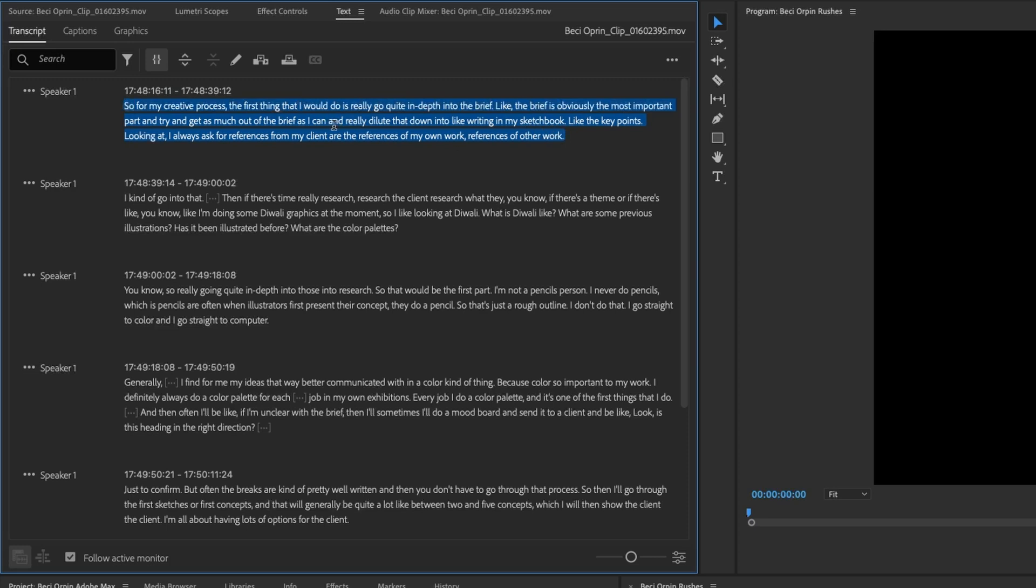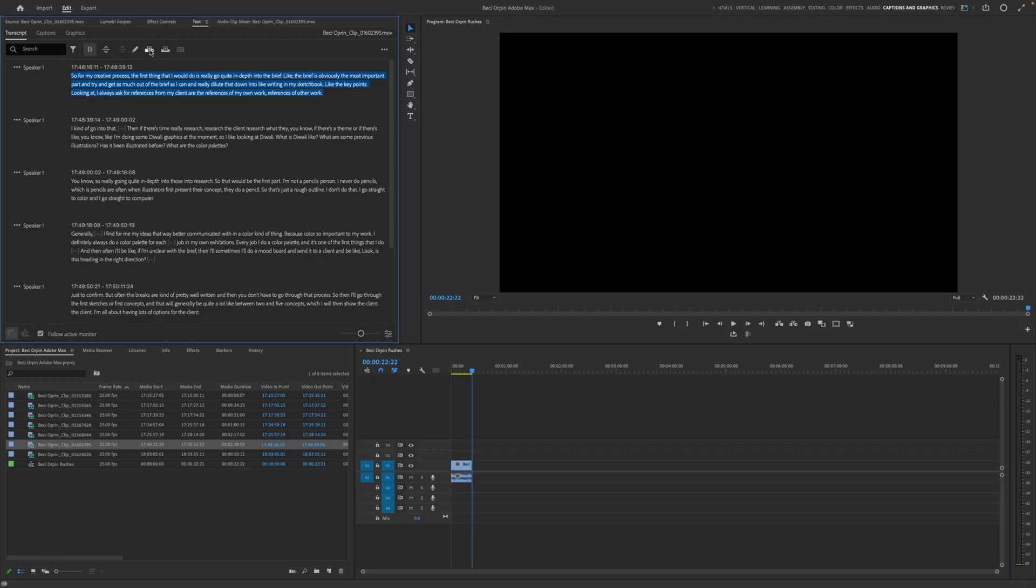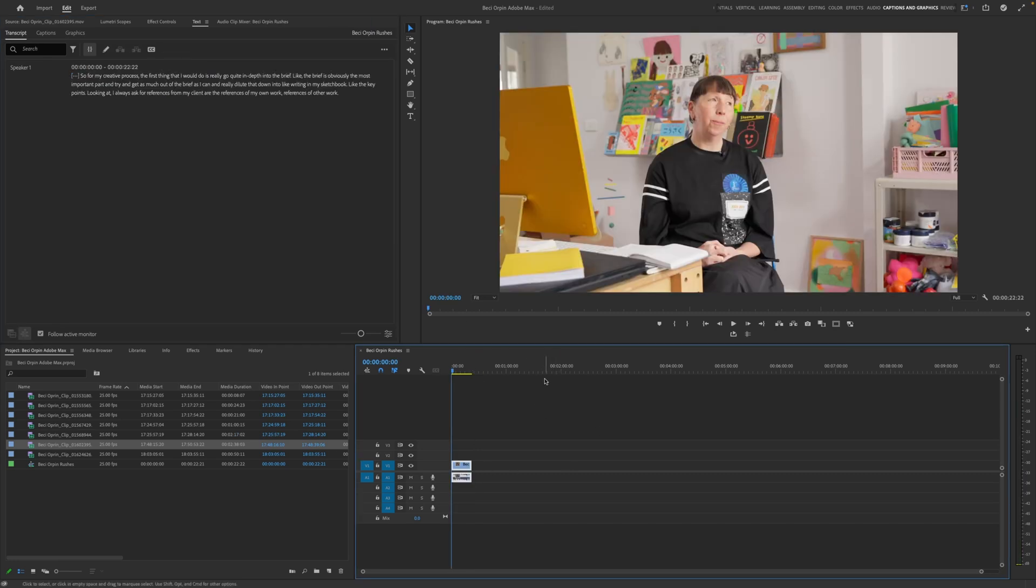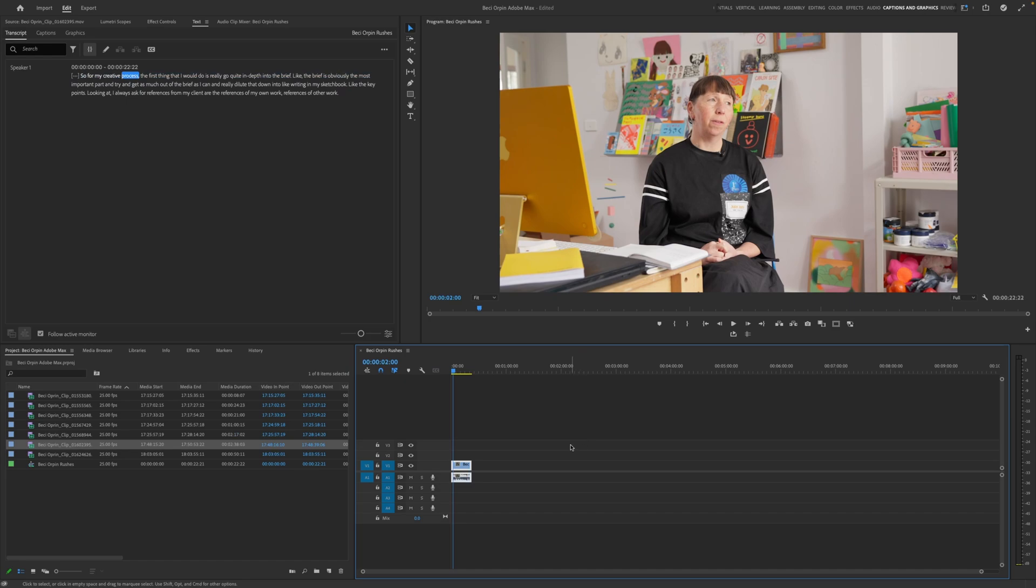So we can highlight that piece of text and we can hit the little insert button up here. So that has now inserted that piece of footage onto our sequence.